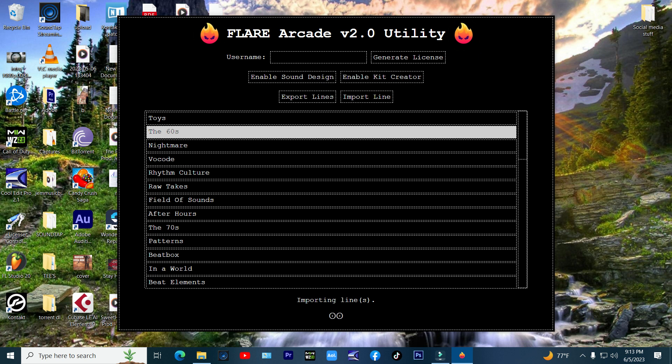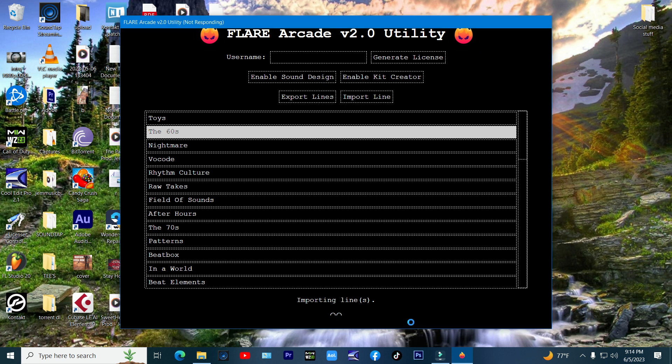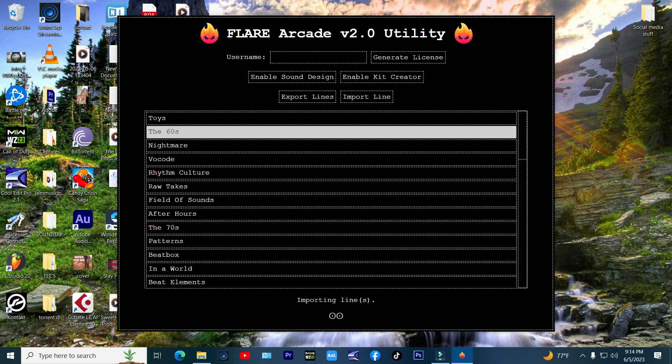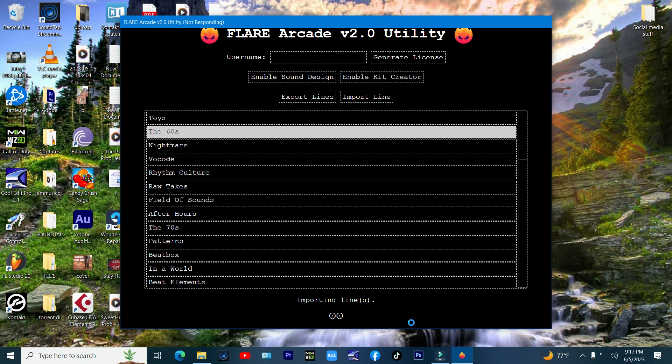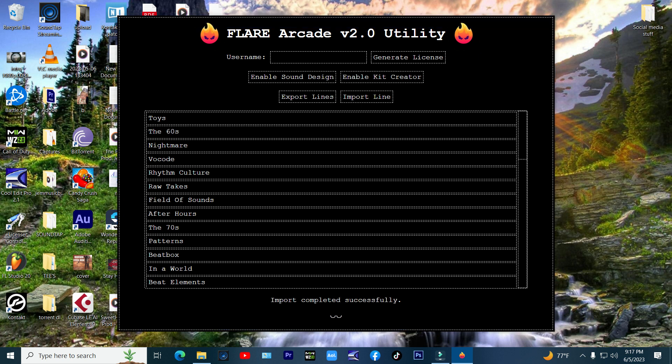During the installation process it may say not responding, just let it run, that's normal. Once it loads, you will get an installed successfully message at the bottom of the Flare tool.